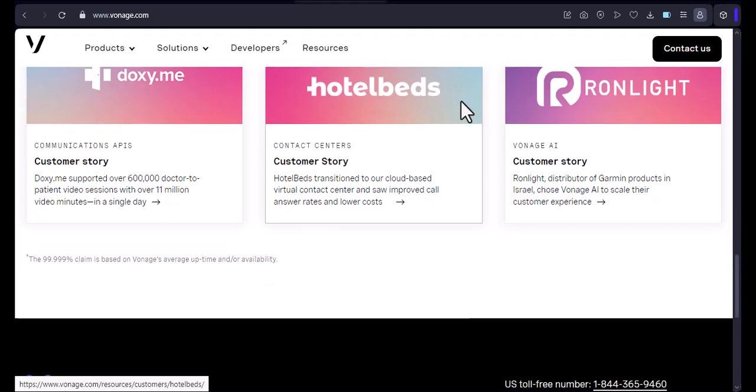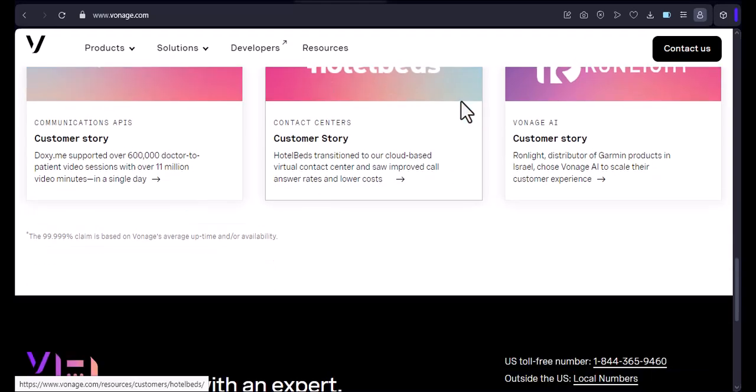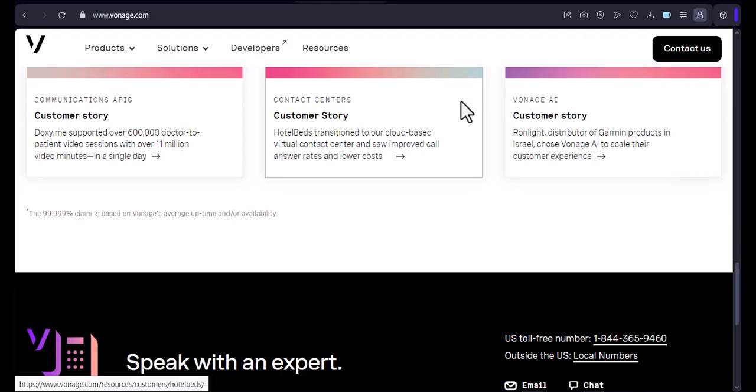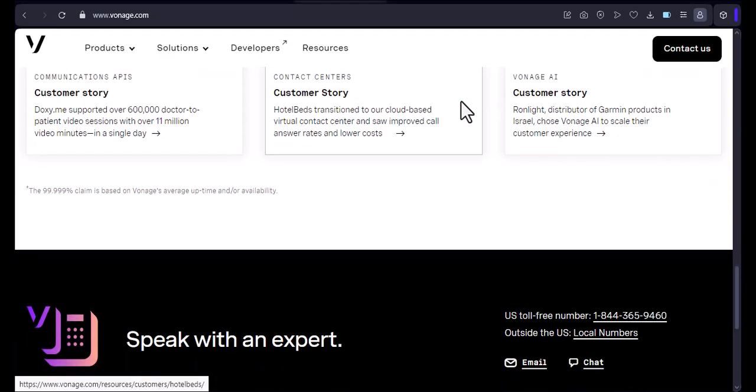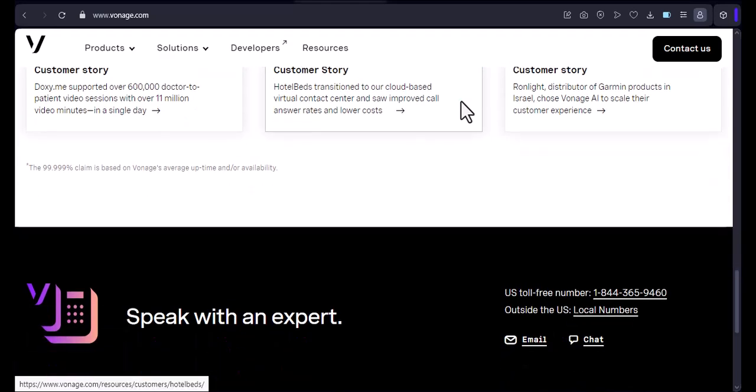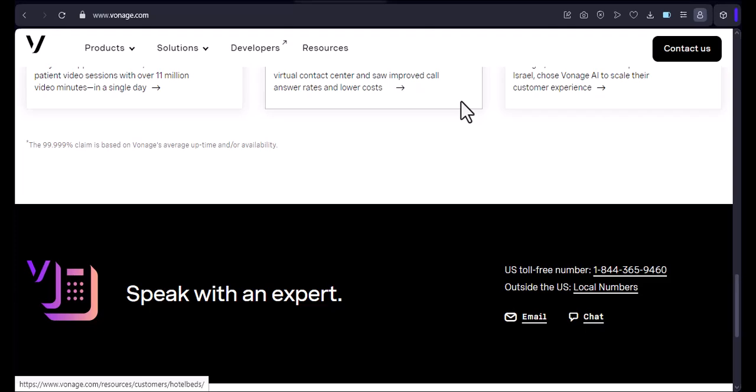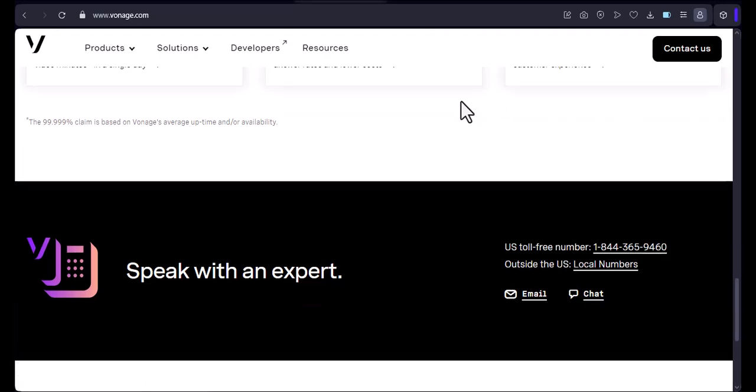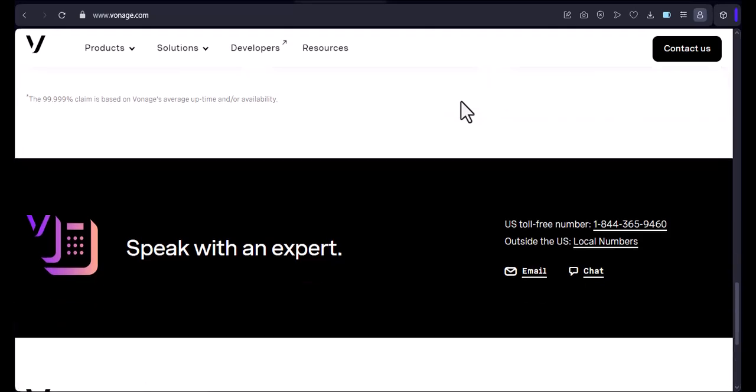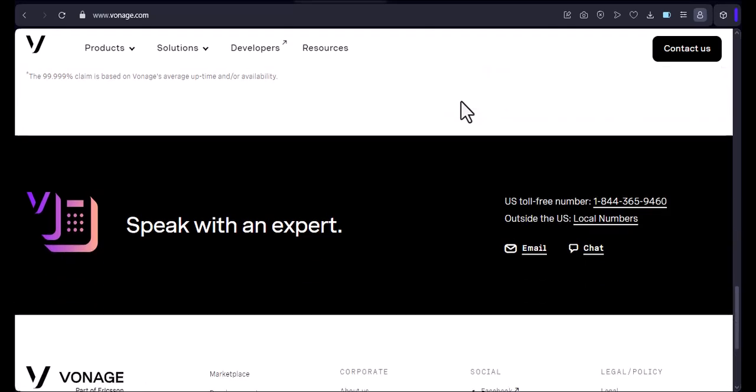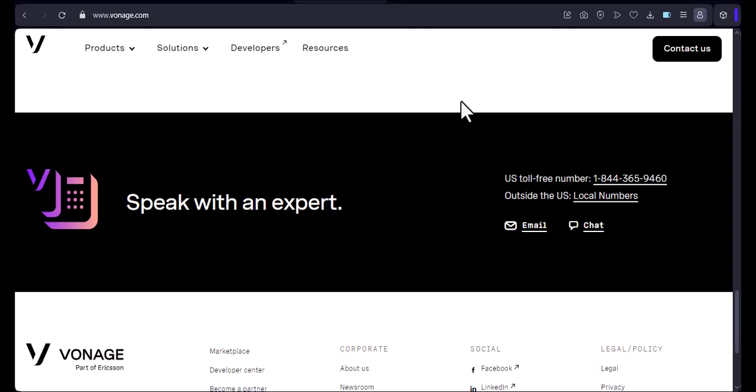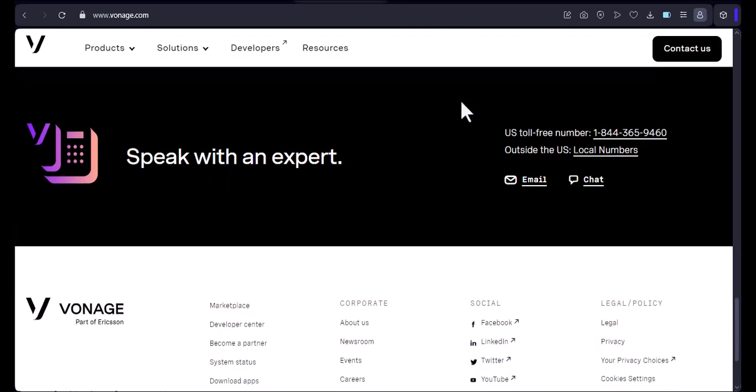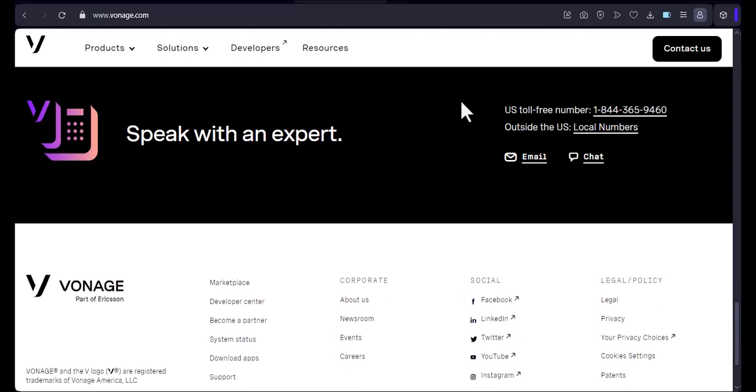Other Vonage features. Voicemail: Vonage offers voicemail as a standard feature. You can check your voicemail messages from anywhere in the world. Call forwarding: You can forward your calls to another phone number, such as your cell phone or work phone.